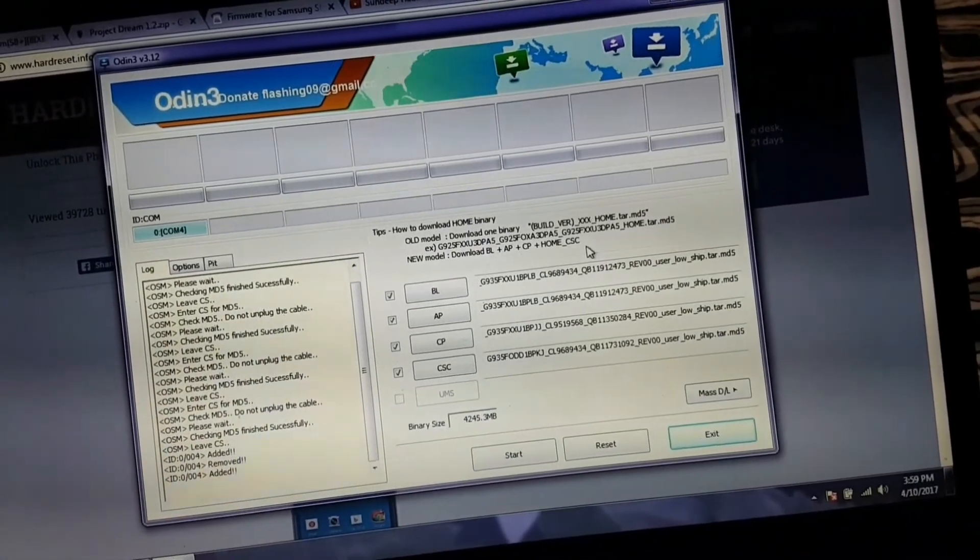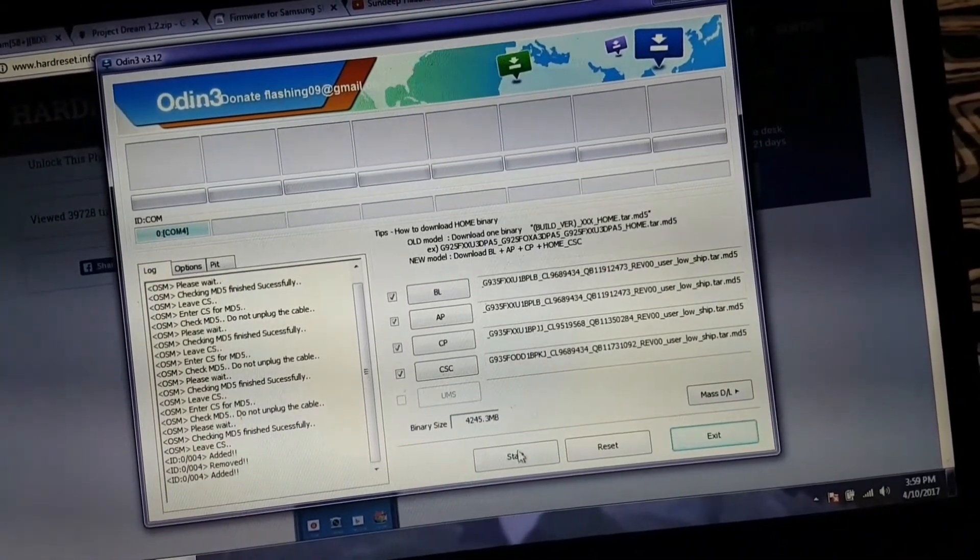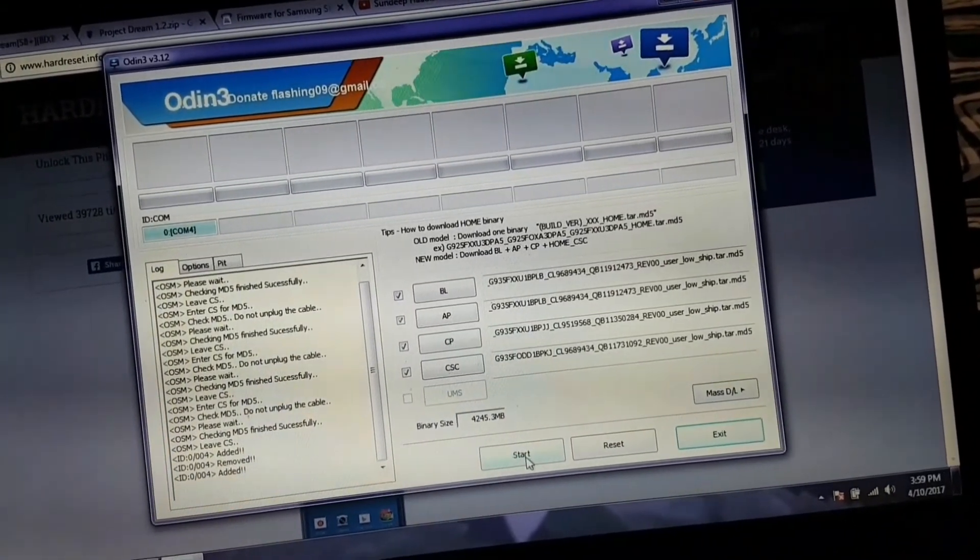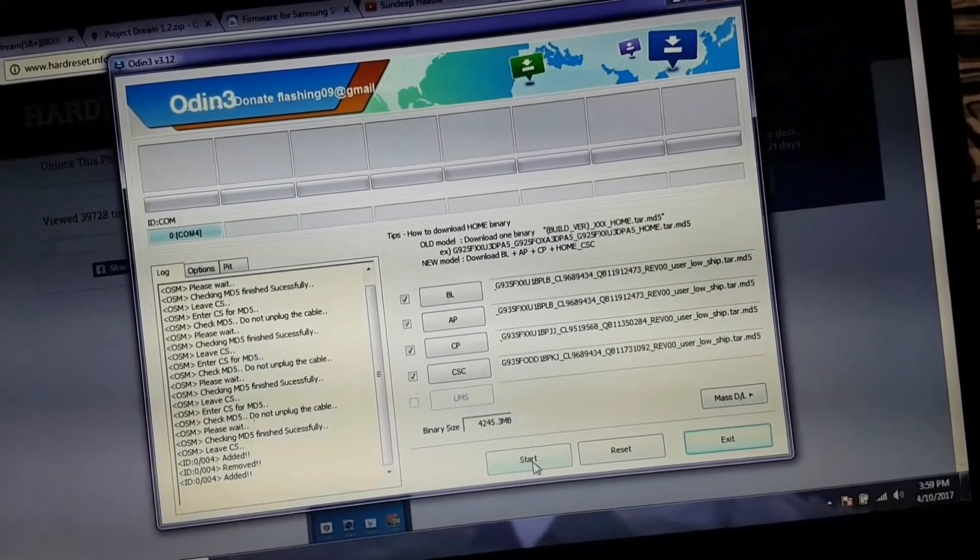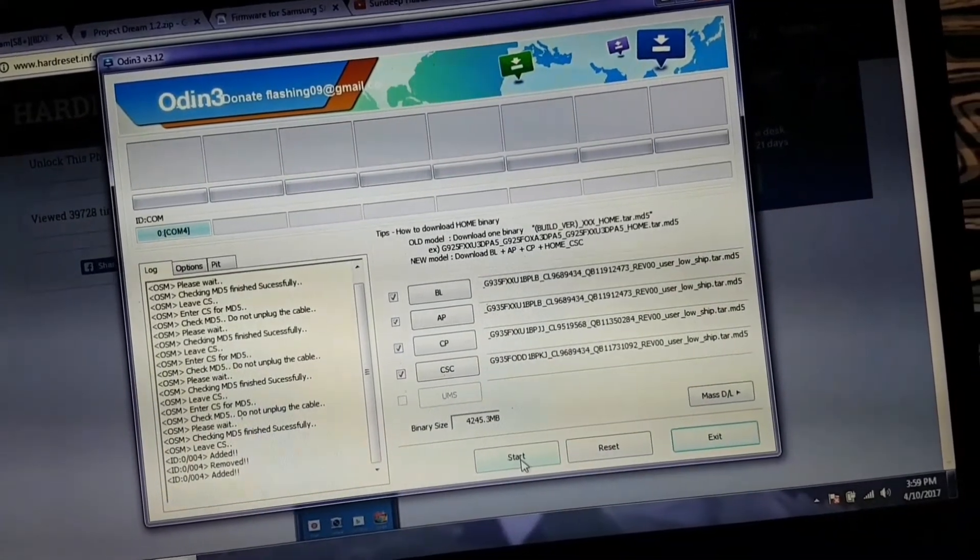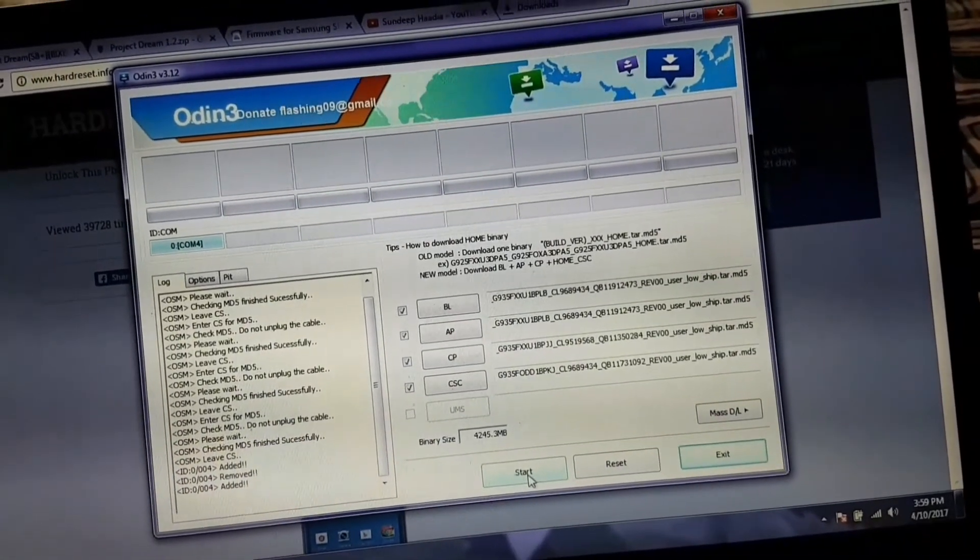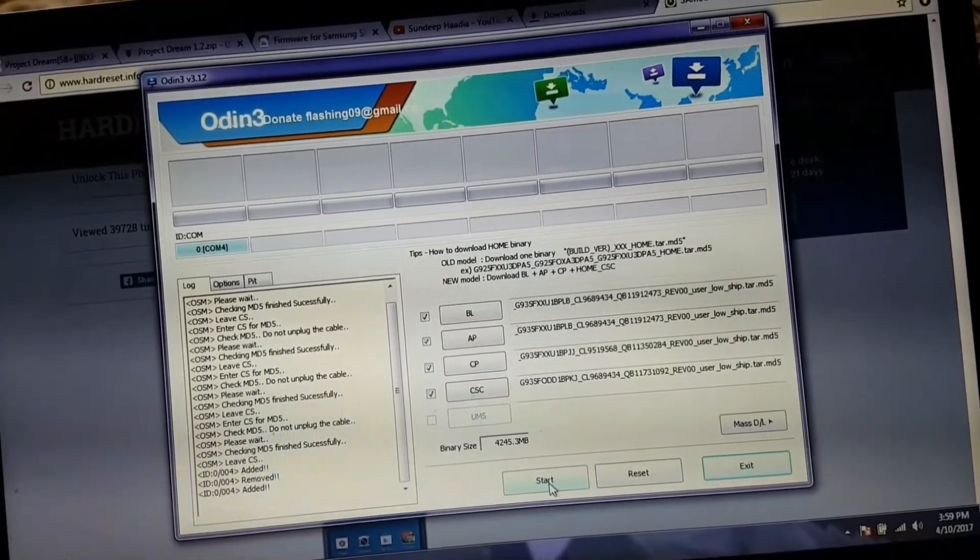Once it is booted up, you'll get Marshmallow on it. Thanks for watching.